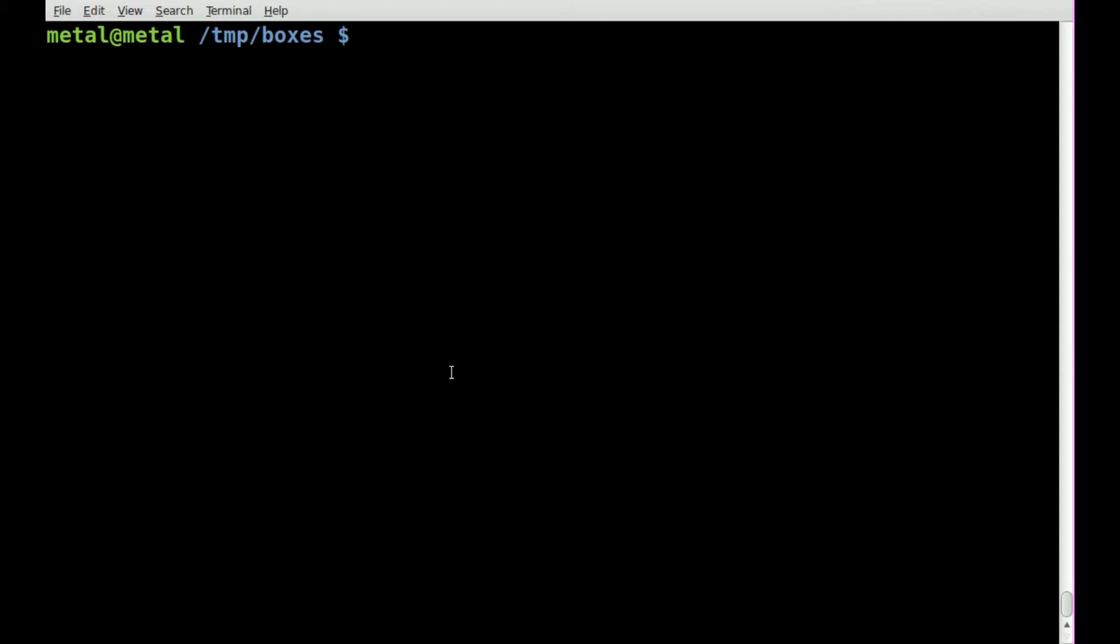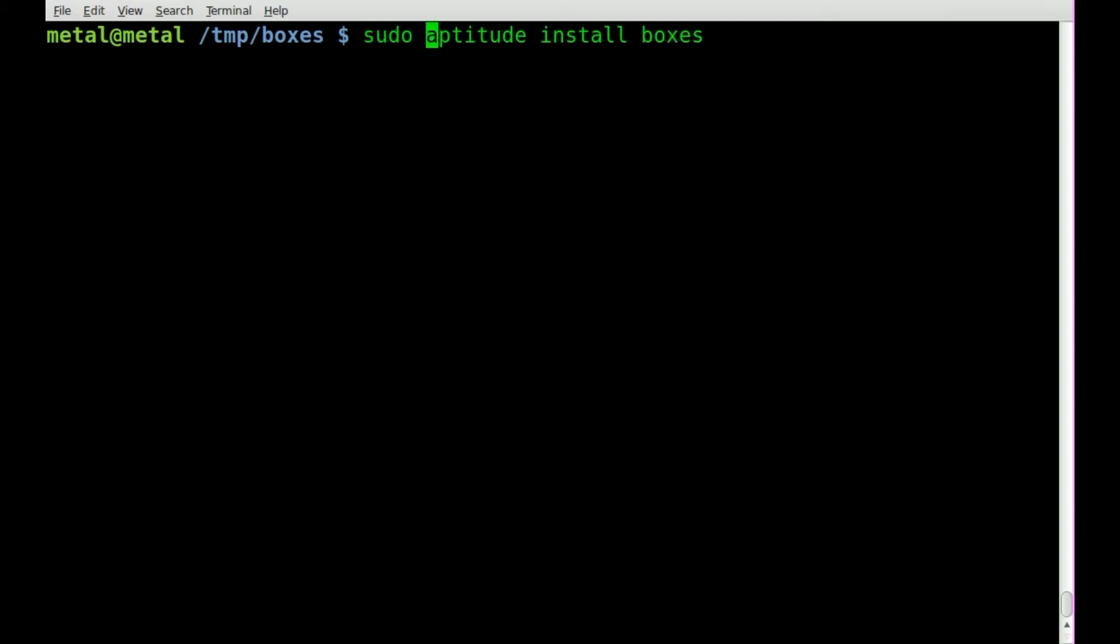So if you're on Linux Mint or Ubuntu or Debian, you can use aptitude or apt-get, whichever you prefer, and install boxes. Obviously on some systems you'll have to do sudo or others you'll have to log in as root.